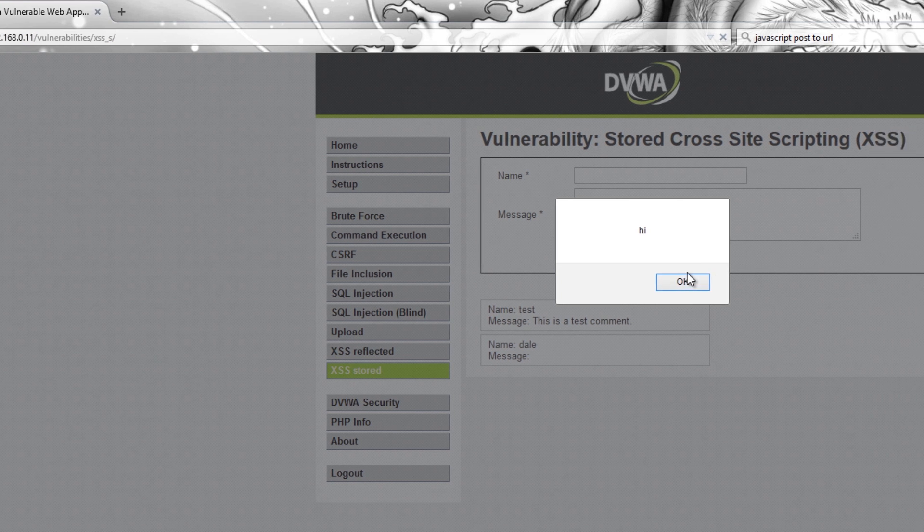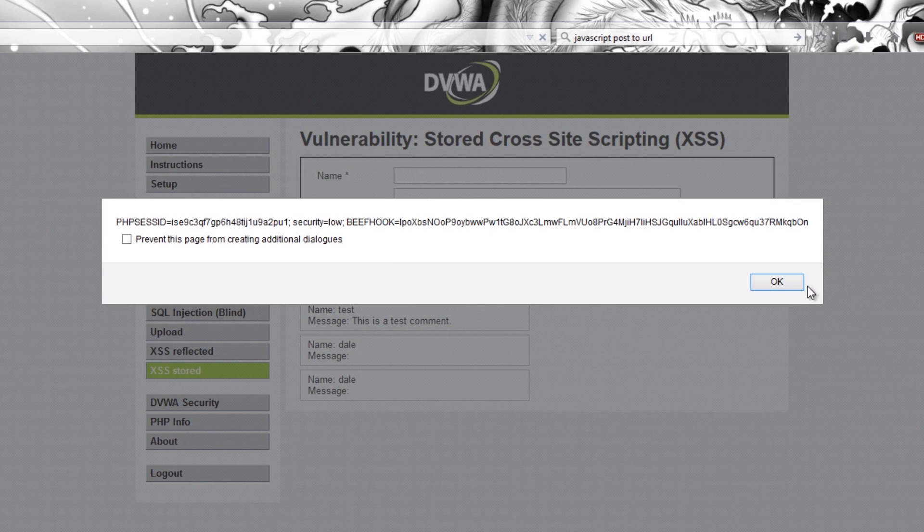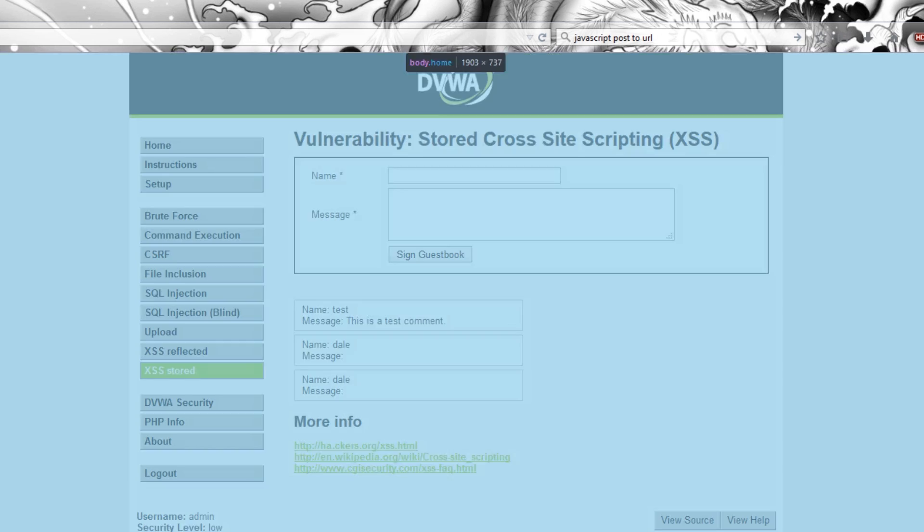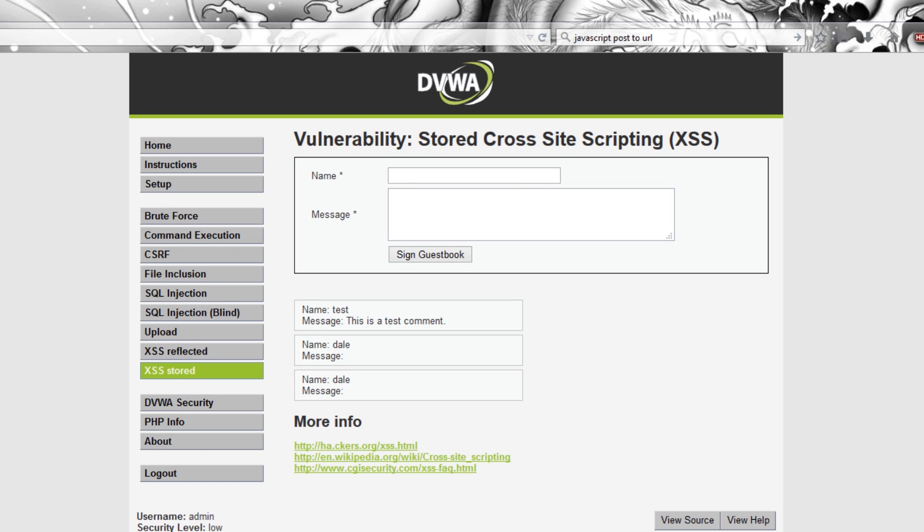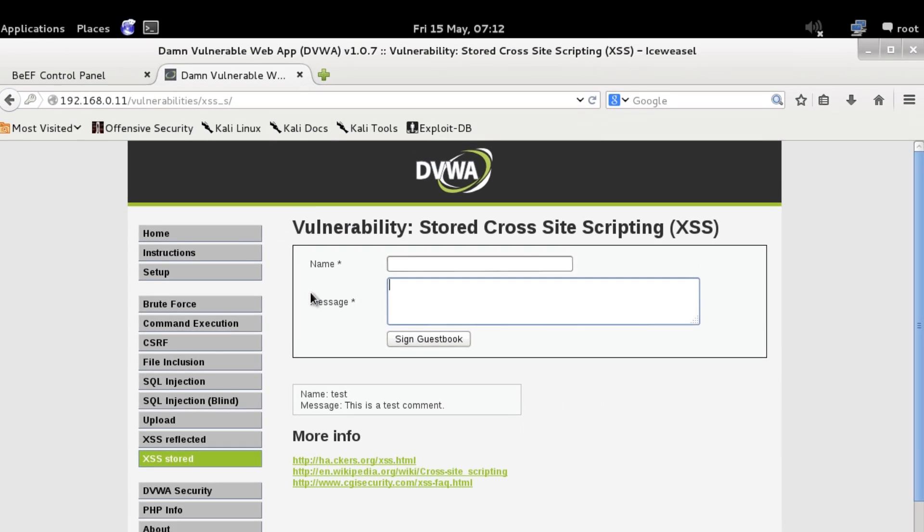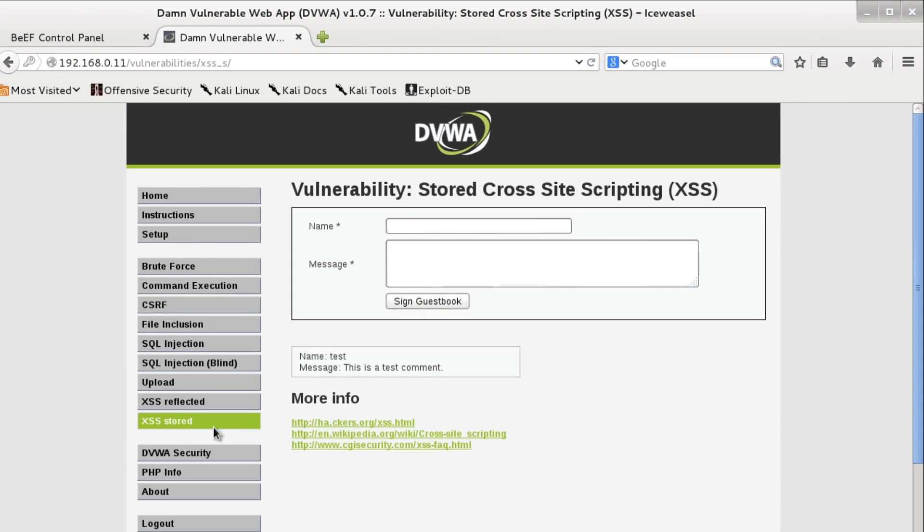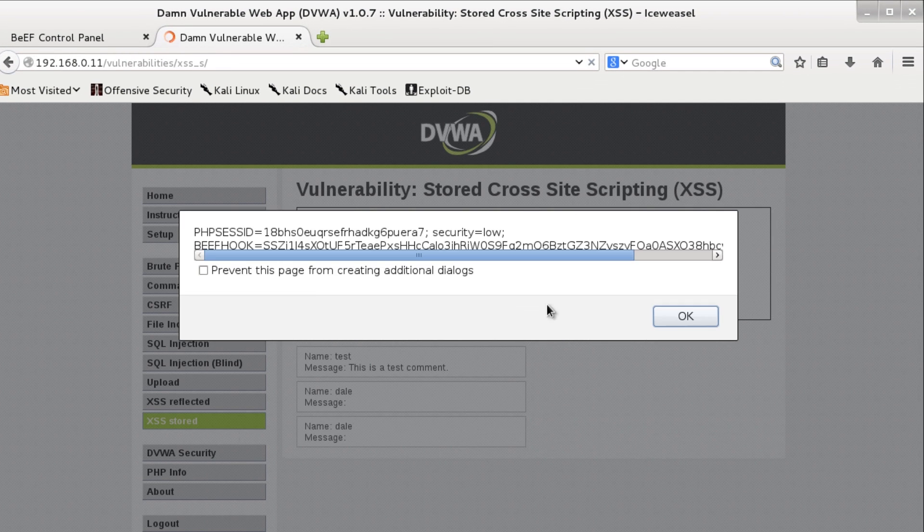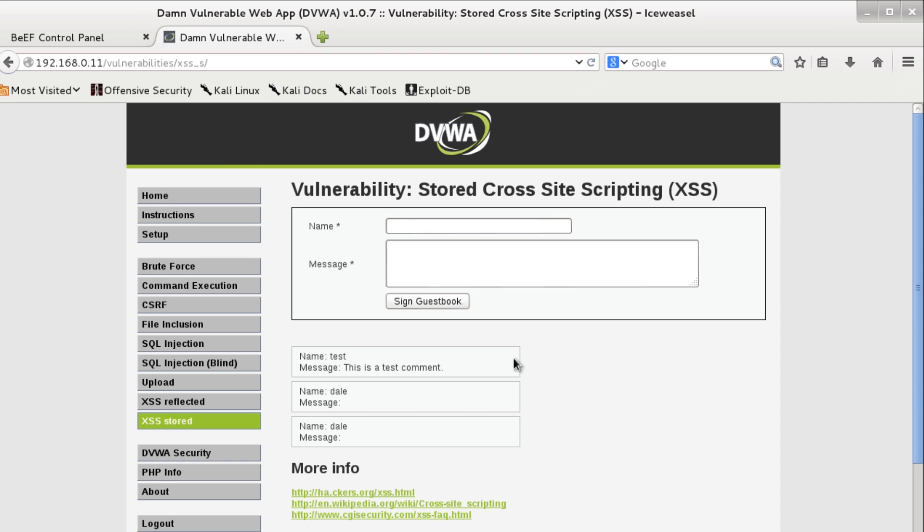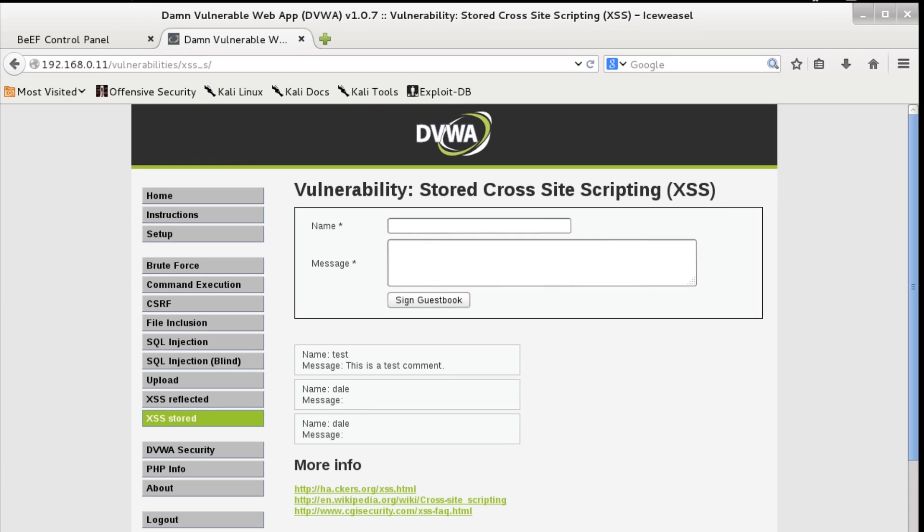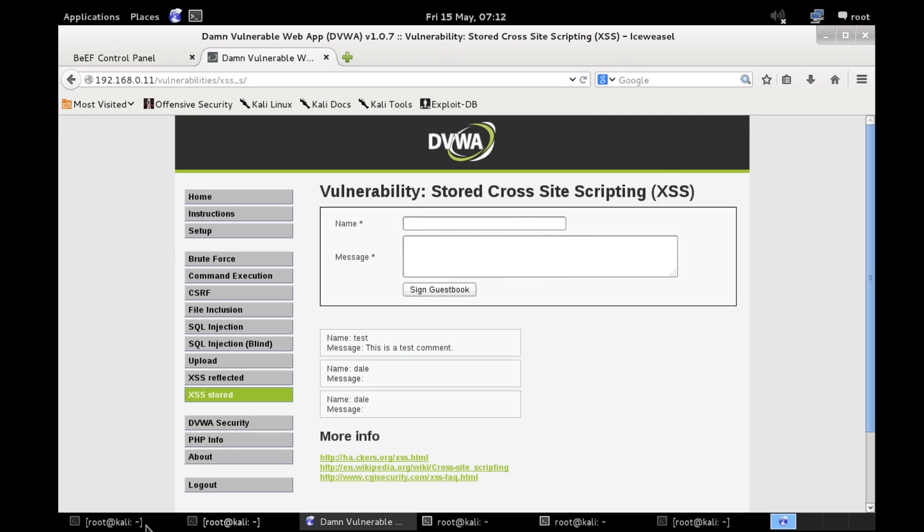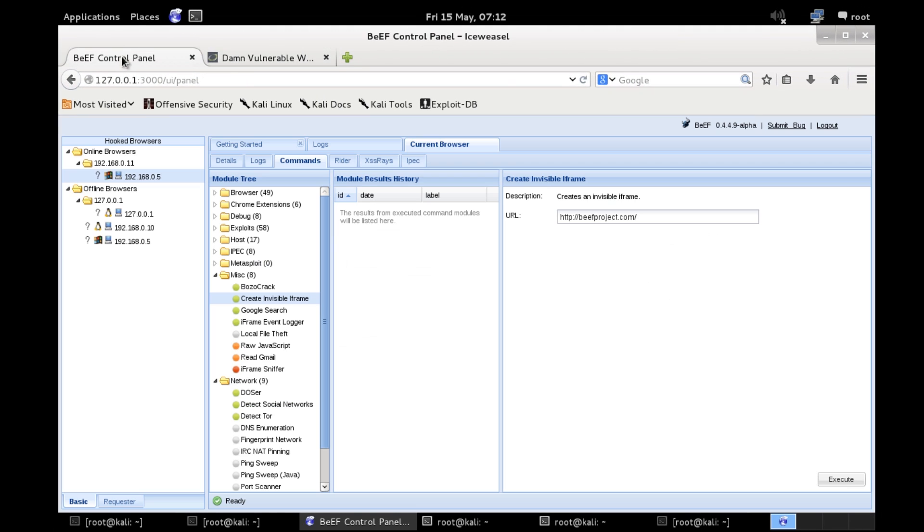So let's go back to the stored XSS and do what I'm looking forward to. Let's go into our Kali virtual machine. So if I go back to this page you can see it's the same one and here I have BeEF running.